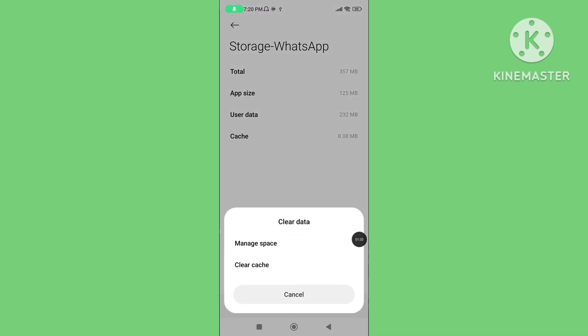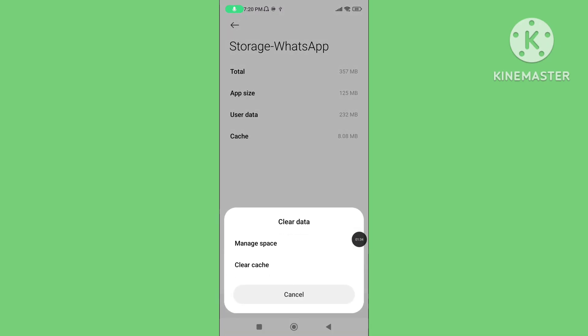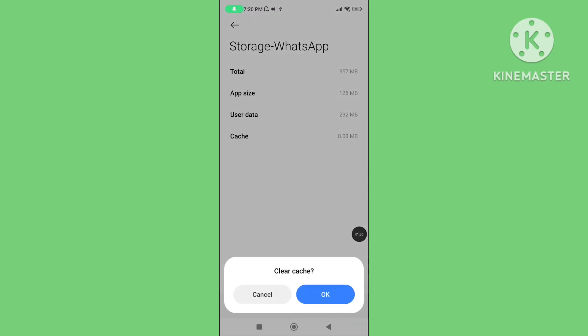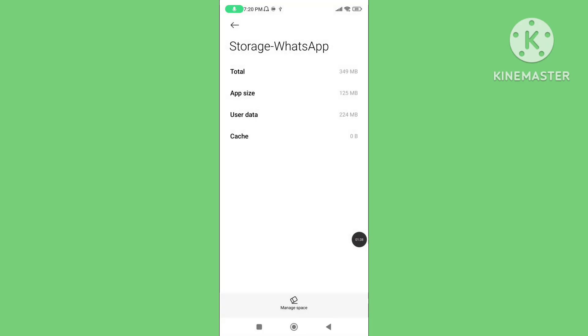Tap on Clear Data, then tap on Clear Cache Data. Clearing cache data helps to fix the WhatsApp link not opening problem.